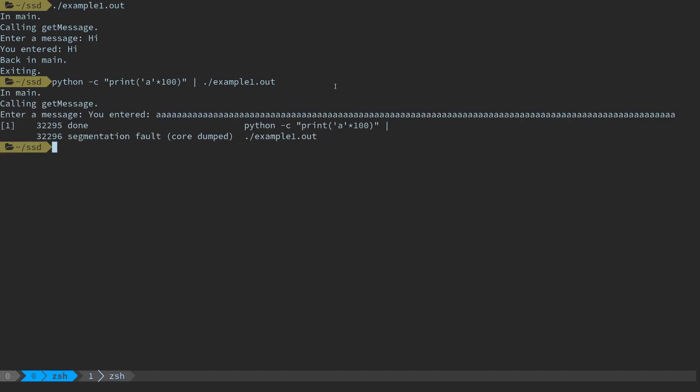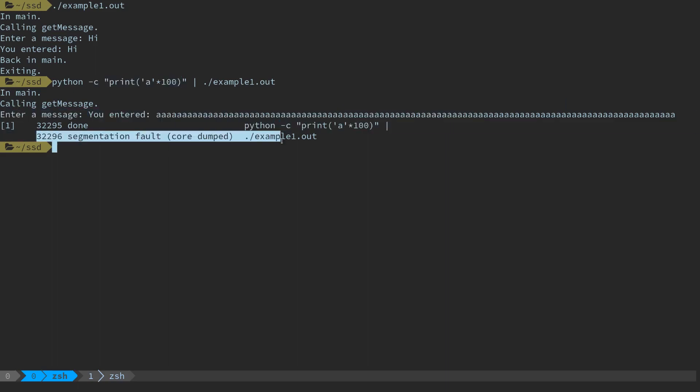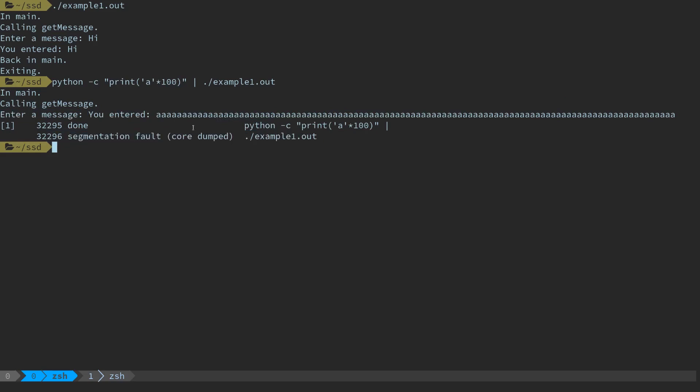This will override by an additional 50 bytes, probably corrupt the stack and crash the program. So calling get_message, enter a message, the program reads from the pipe, echoes the string back, and the program terminates with a segmentation fault.